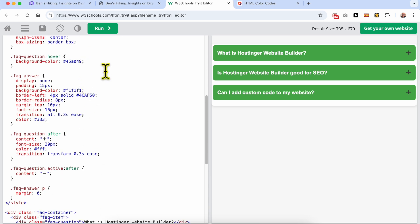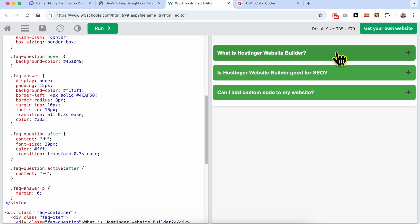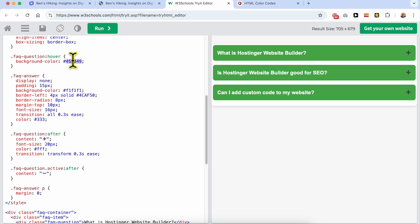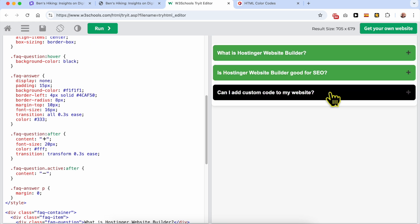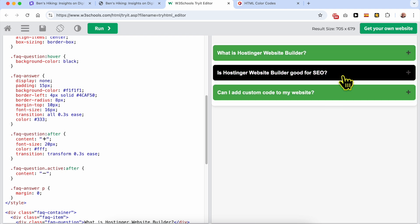You can also edit the hover color — the color that appears when the cursor is on top of a question. As you can see, the green color becomes darker on hover. You can edit it below the FAQ question hover section. Let's go with black to show the difference.